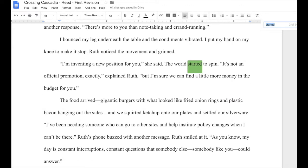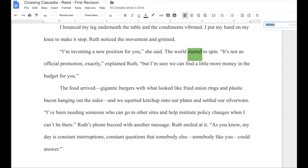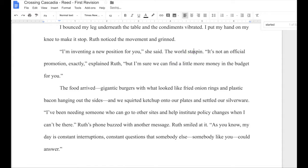Here's another example, just moments later while she's still talking with Ruth: "I'm inventing a new position for you," she said. "The world started to spin." This is another example where I can get rid of "started to" — we know that the world wasn't spinning before and now it is. But really what I have here is a cliché that I want to get rid of. I've noticed when previewing these words that I use that cliché a lot: "the world starts to spin."